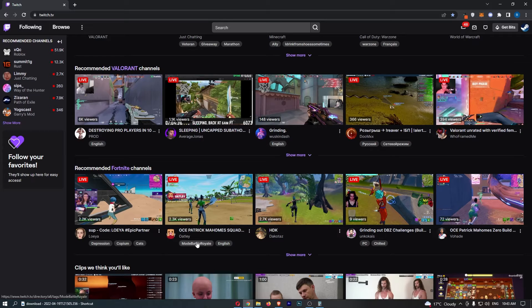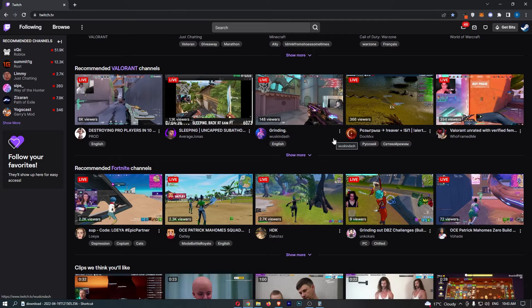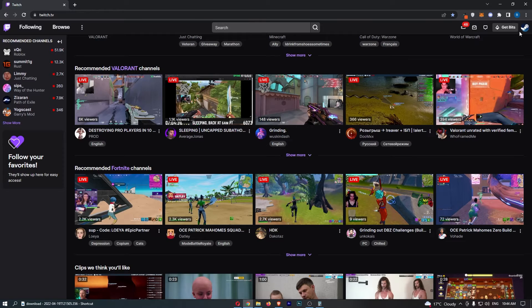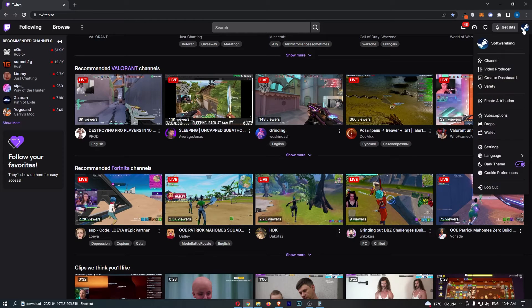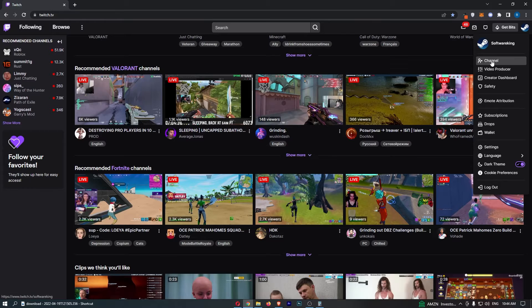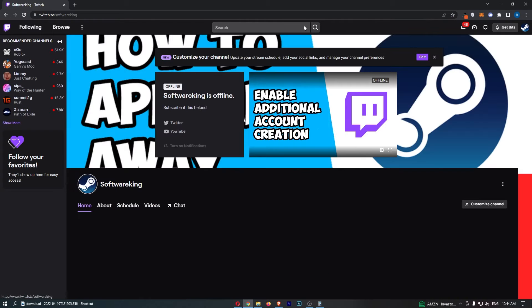To do this, first load up Twitch and sign in to your account. Once you have signed in, click on your profile icon at the top and then from this drop-down menu, click into channel.